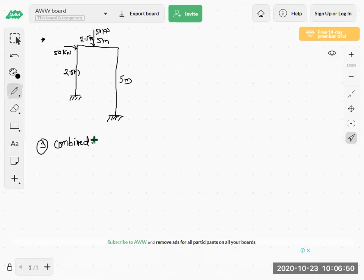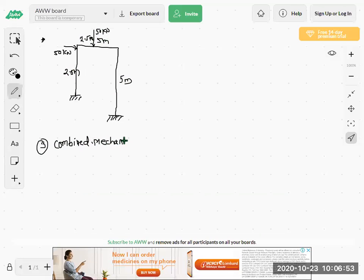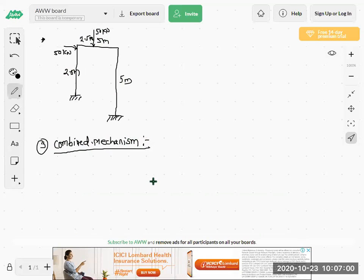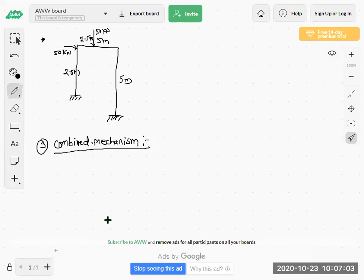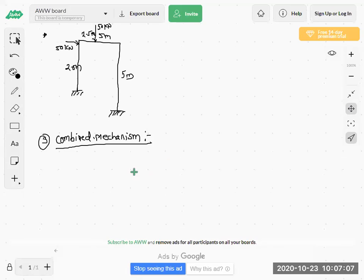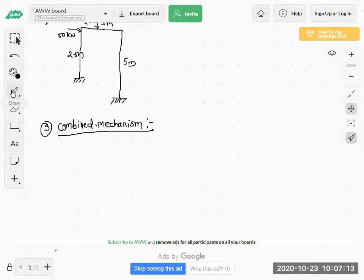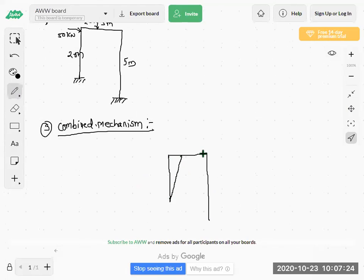For the combined mechanism, we have to draw it first. Everyone can try to draw the combined mechanism.